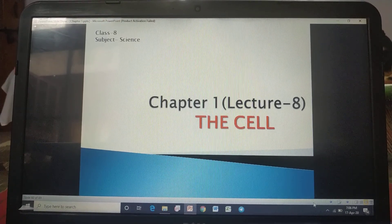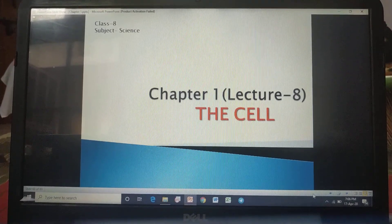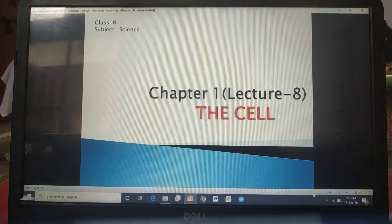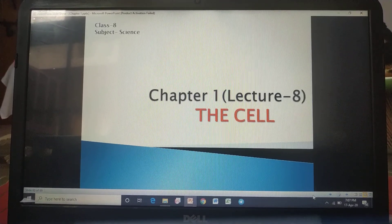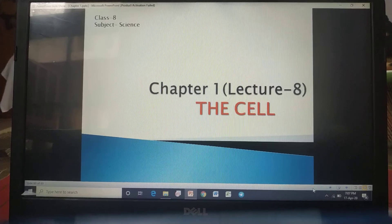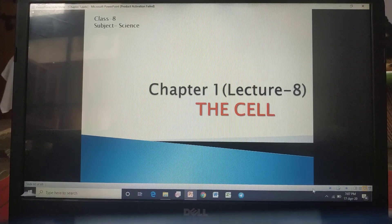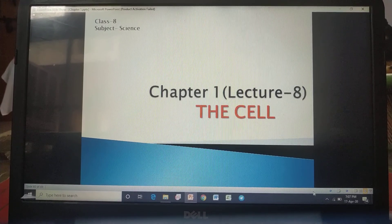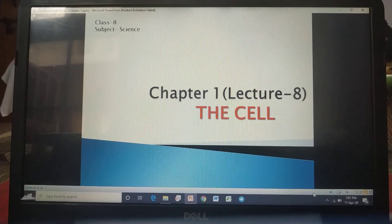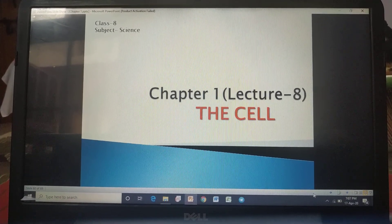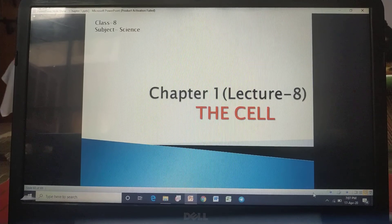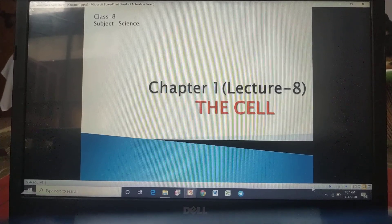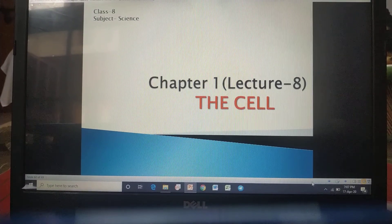Hello everyone. Yesterday we had discussed about several cell organelles. In our previous classes we had studied about cell wall, cell membrane, nucleus, plastics, mitochondria, endoplasmic reticulum, golgi body, lysosome, and peroxisome. Now students, let's recall the functions.